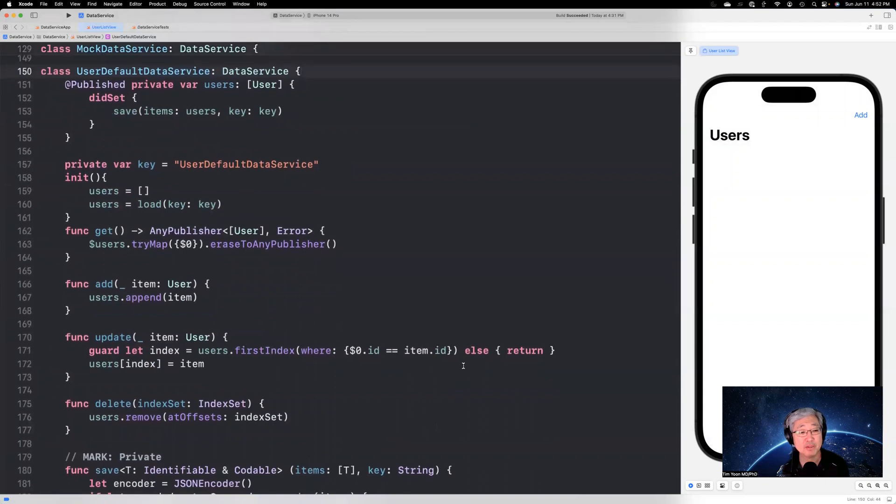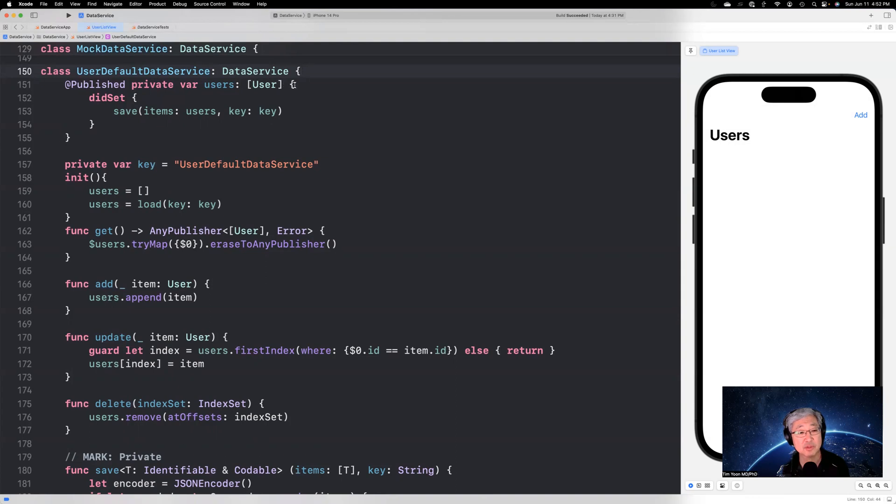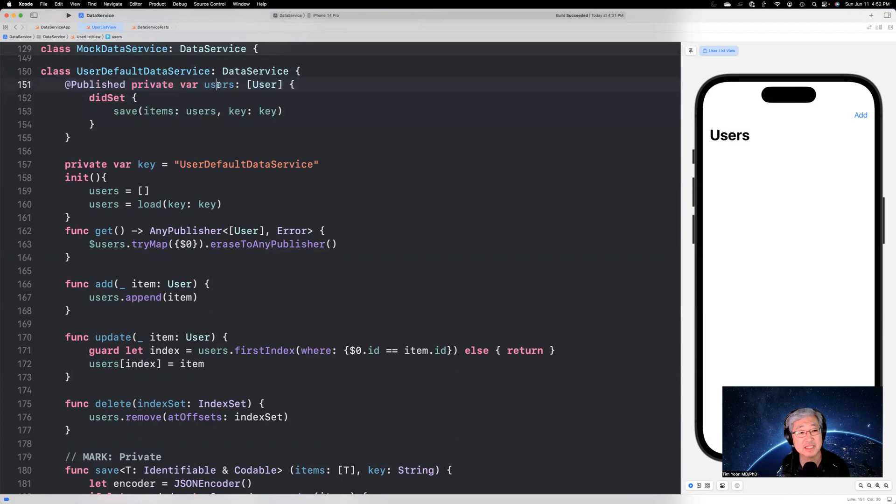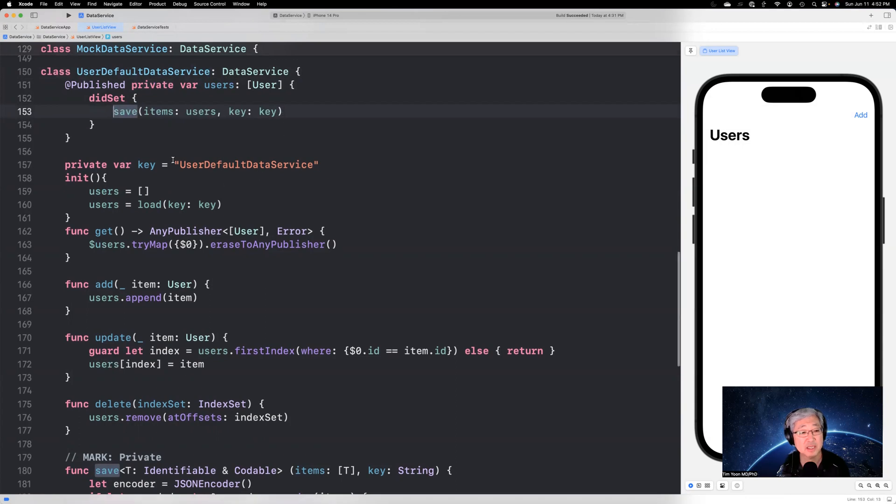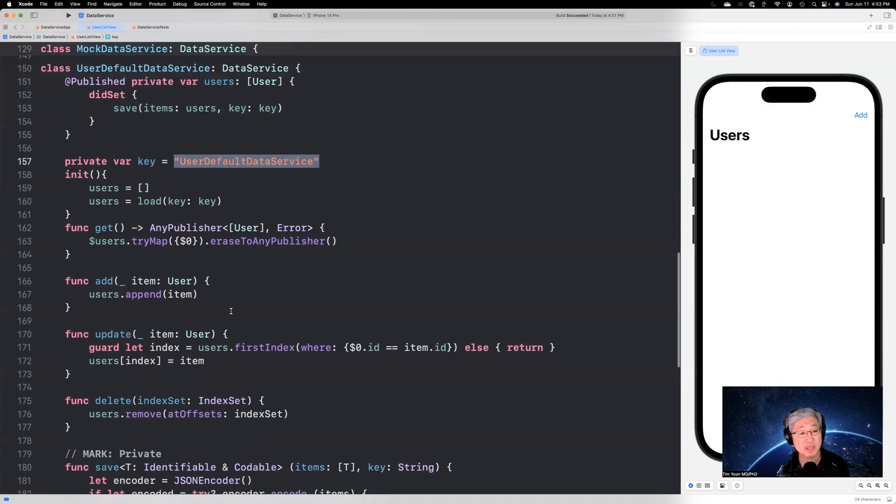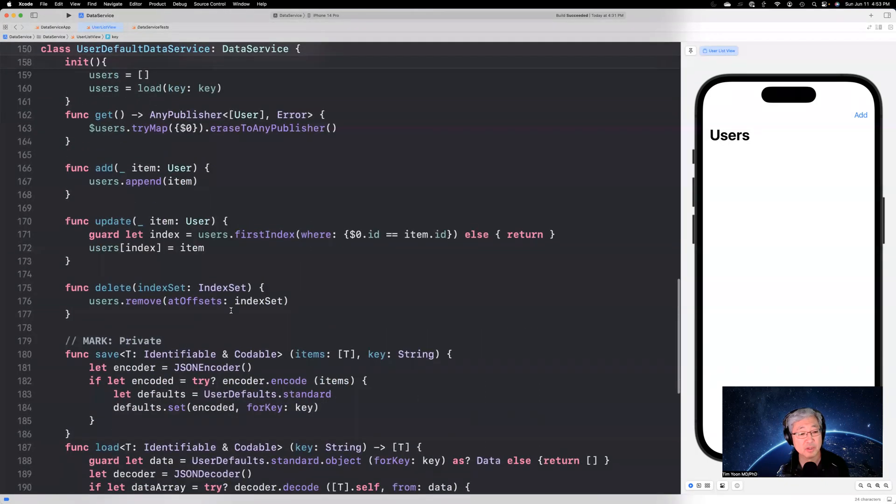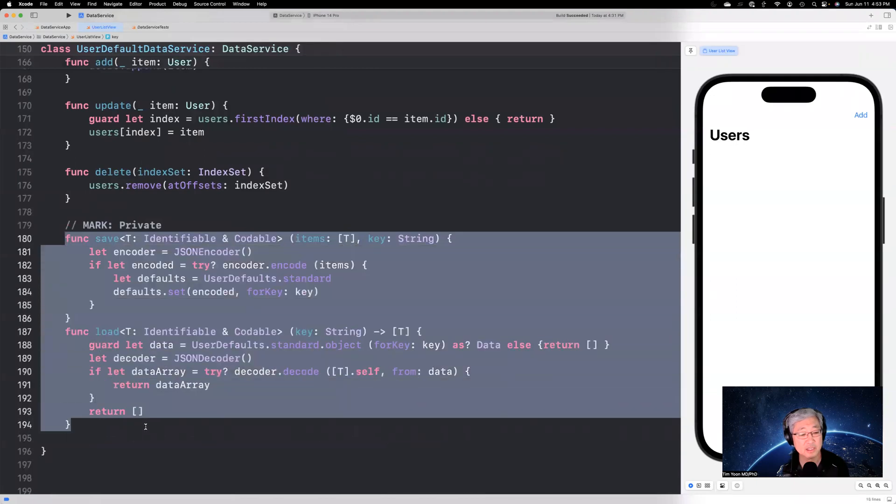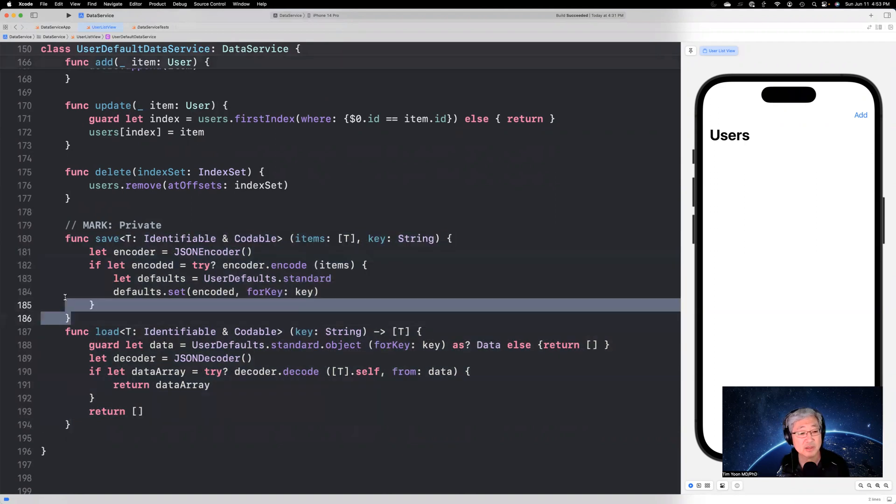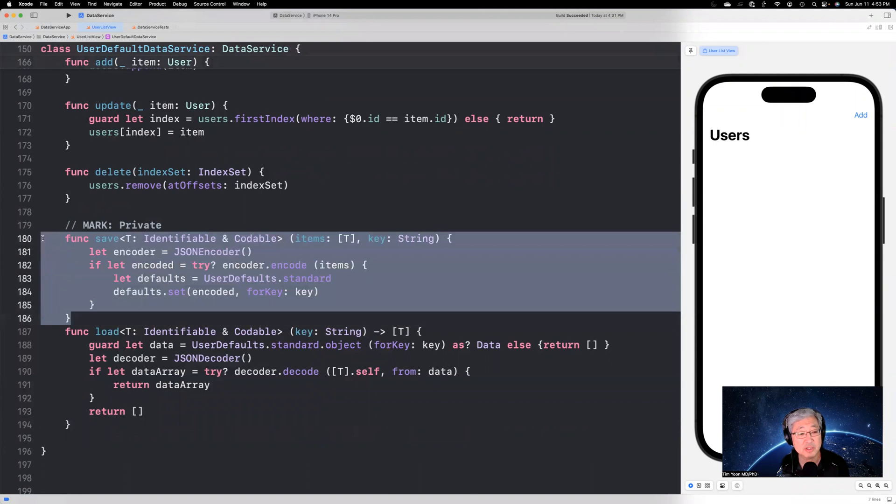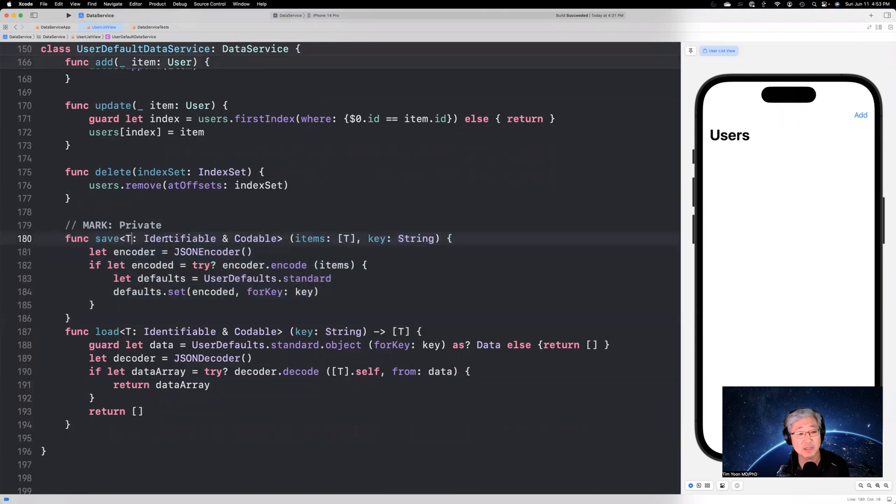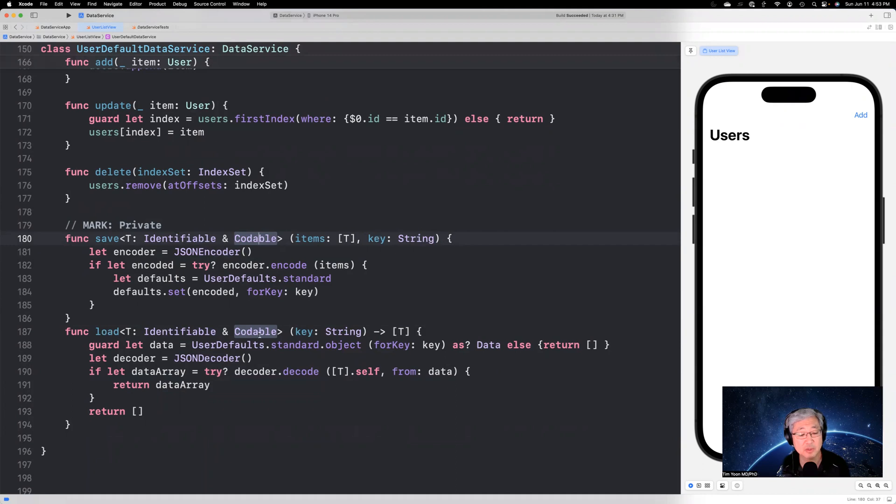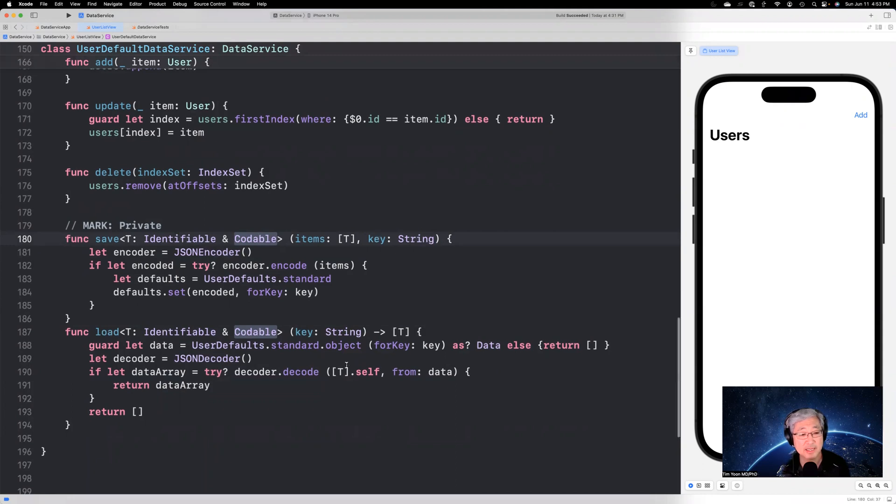So for user default data service, I'm going to use the strategy of a @published private var users array of users. And then it's going to have a didSet. So whenever this variable gets set, the save gets executed. Okay. Save items, users, key, key. The key is just a string that we need as a unique string. And then we're going to use these functions that I had talked about before in my previous video that talked about how to save using user defaults. And these are generic functions that I can use to save something. As long as it's identifiable and codable, I can also load and get back this array of identifiable and codable data.